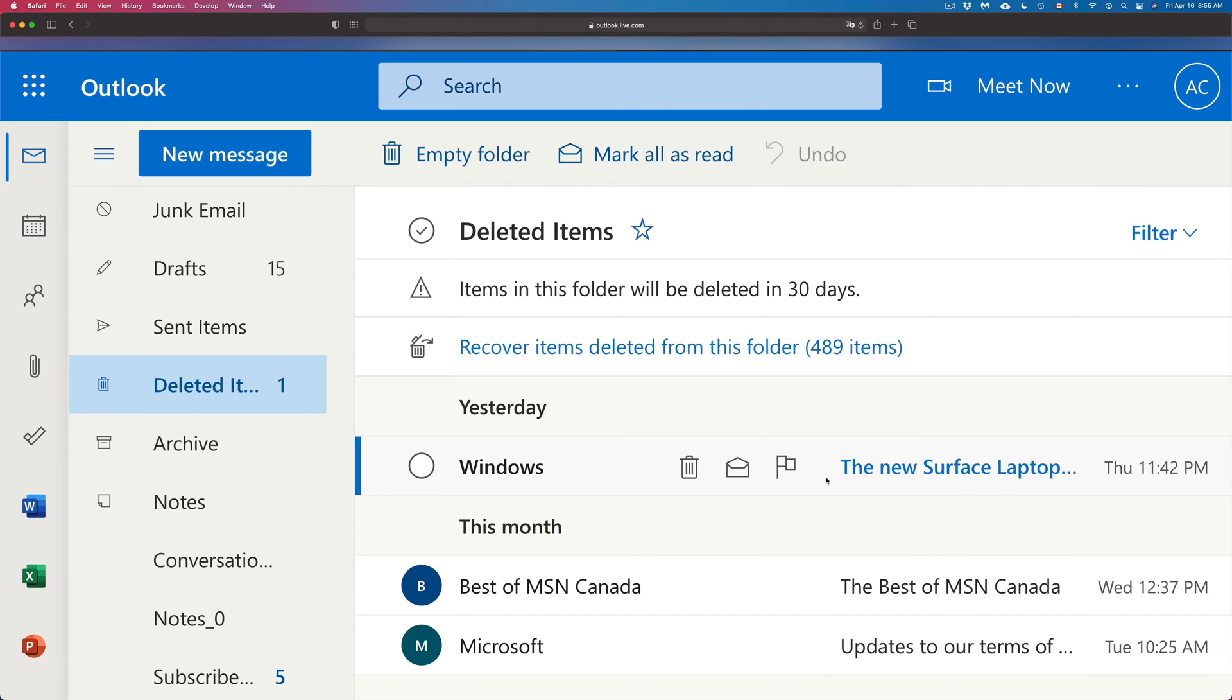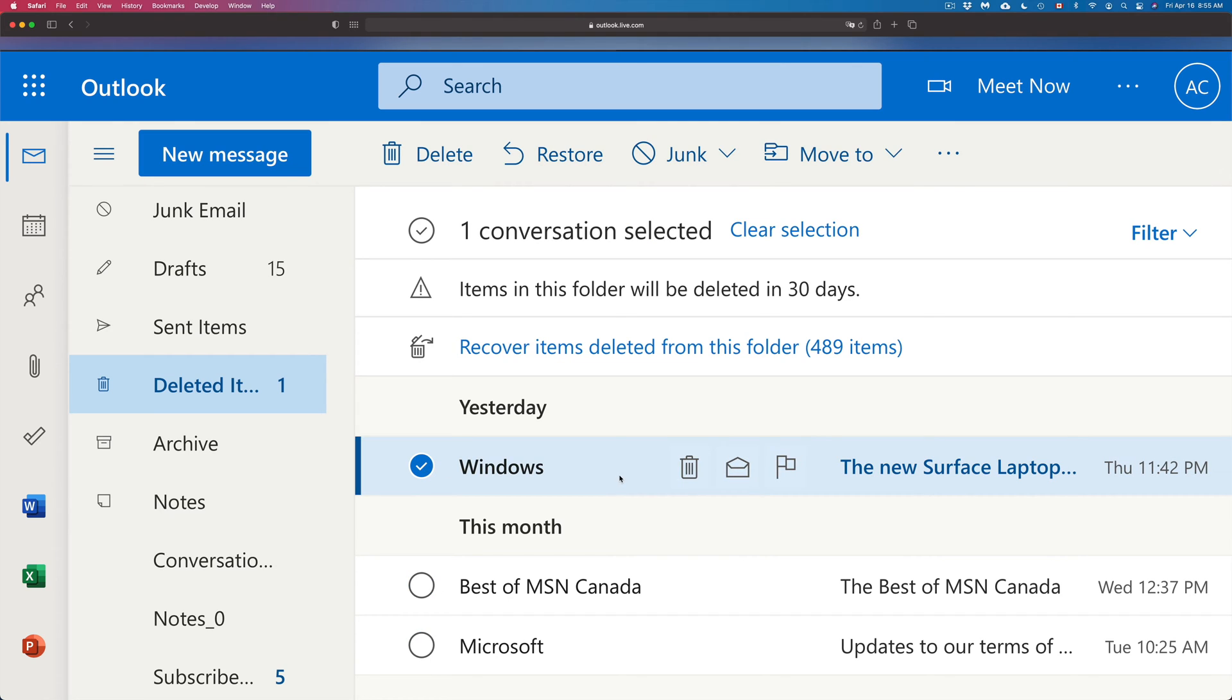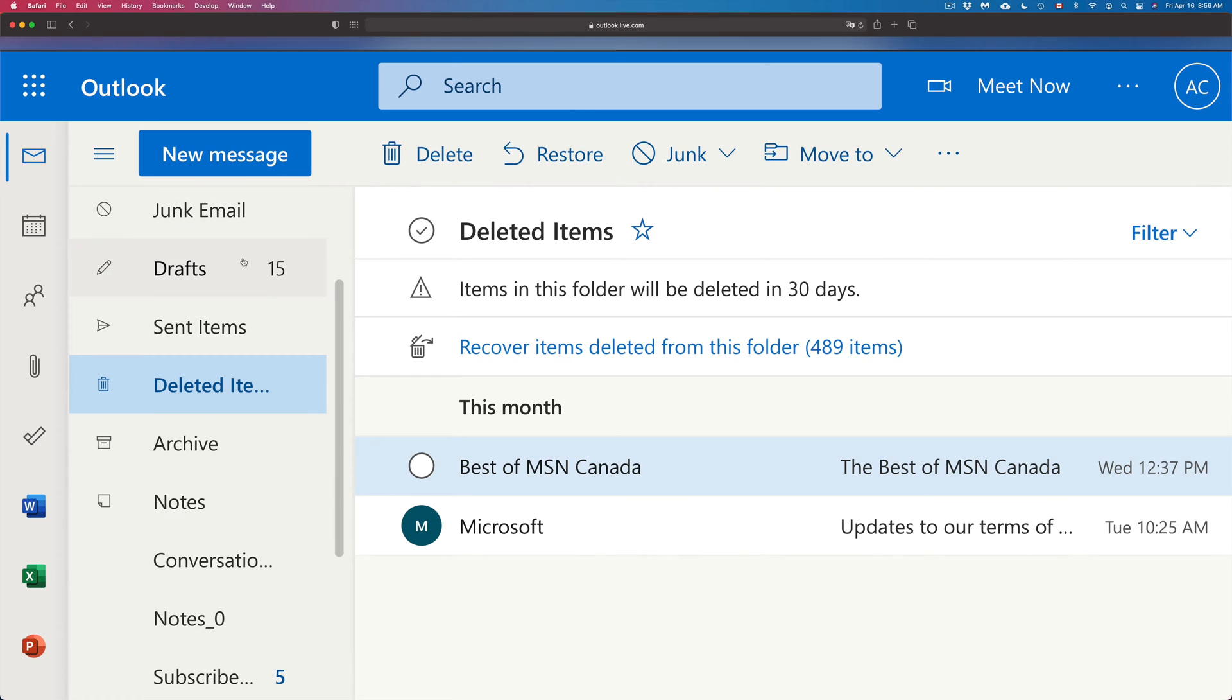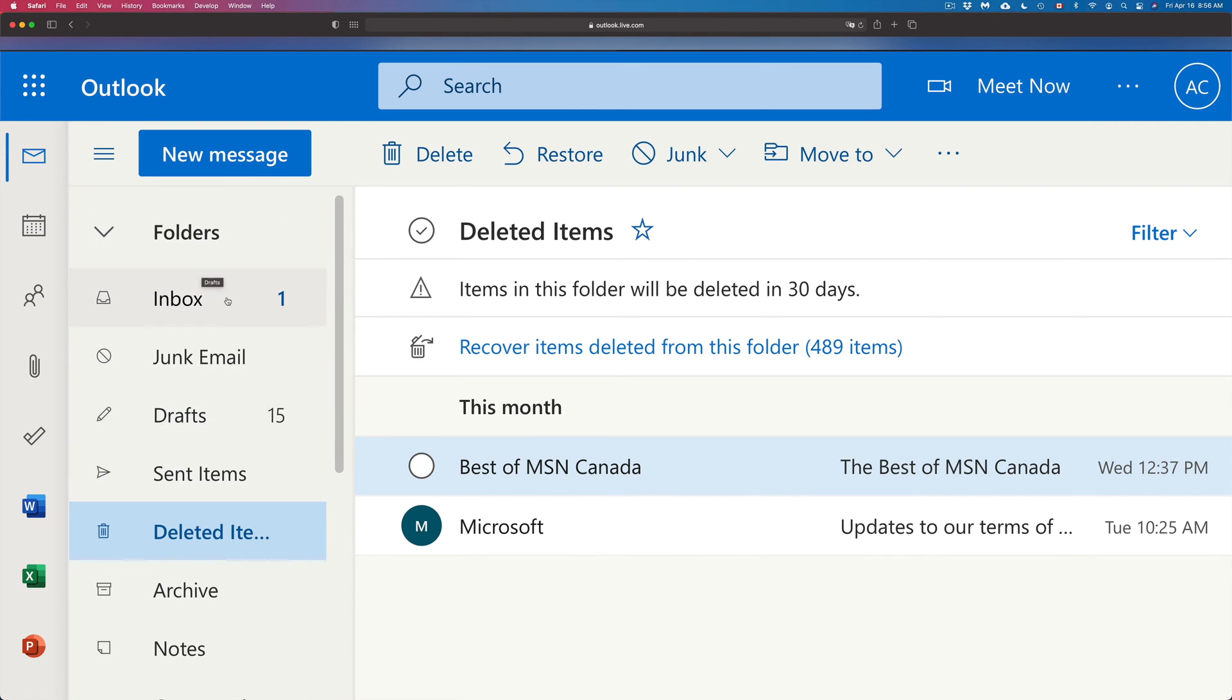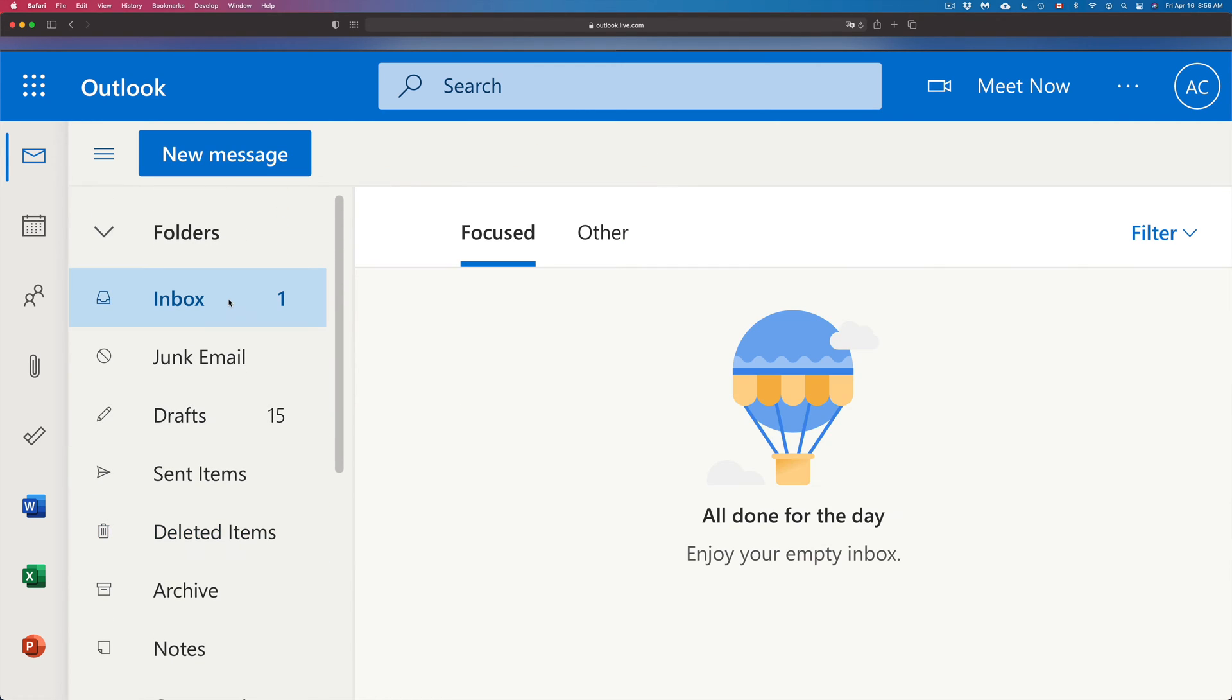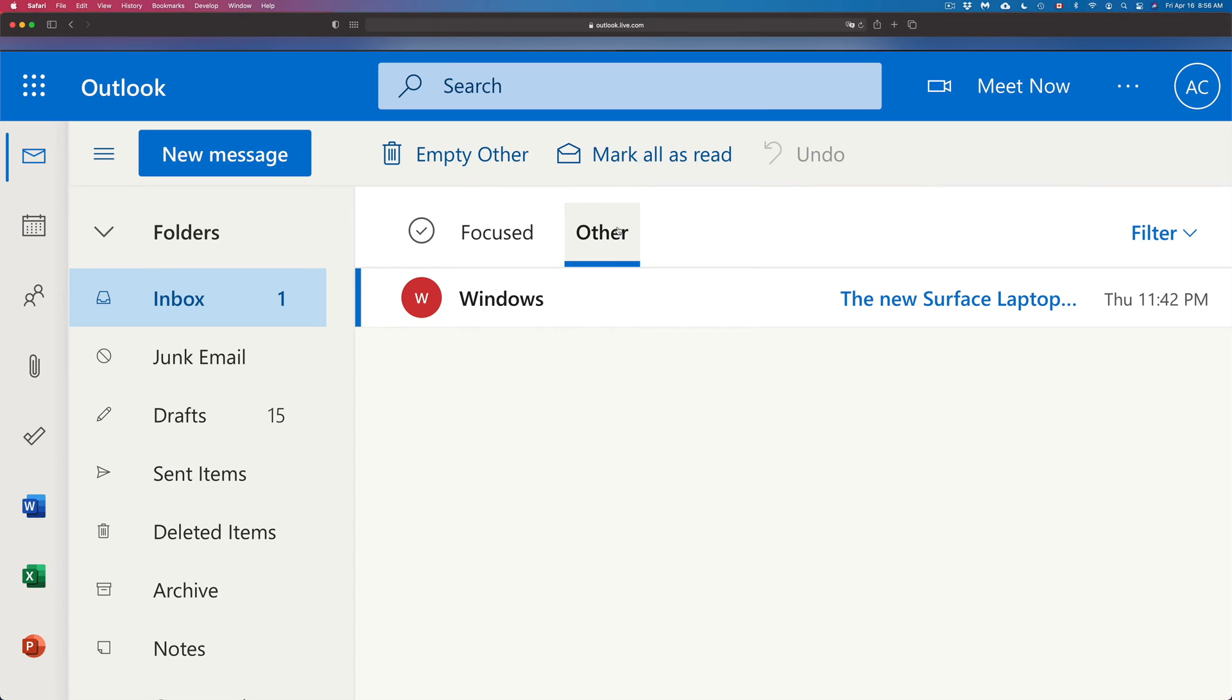So I can go ahead and retrieve them. There's a few ways to do that. One way would be to click on this one, for example I want to retrieve it, and I can just click on Restore up here and that's going to move it back into my inbox. So I can go back to my inbox, Other, and there we go.